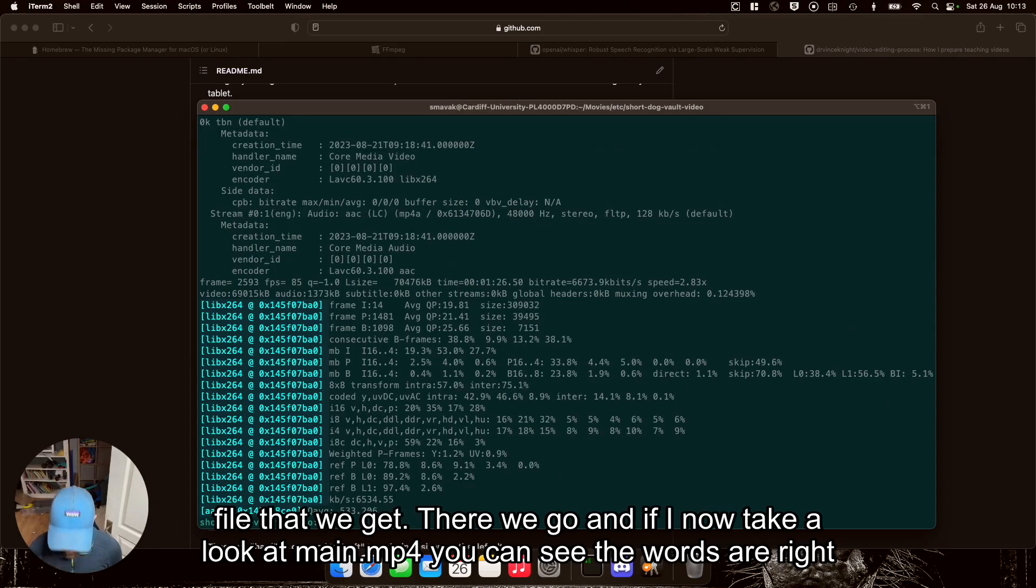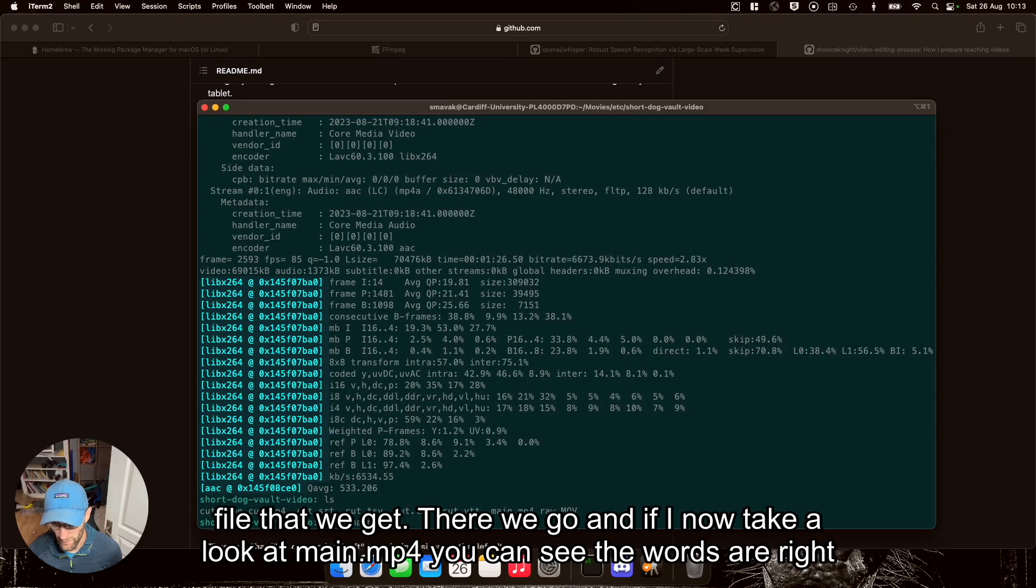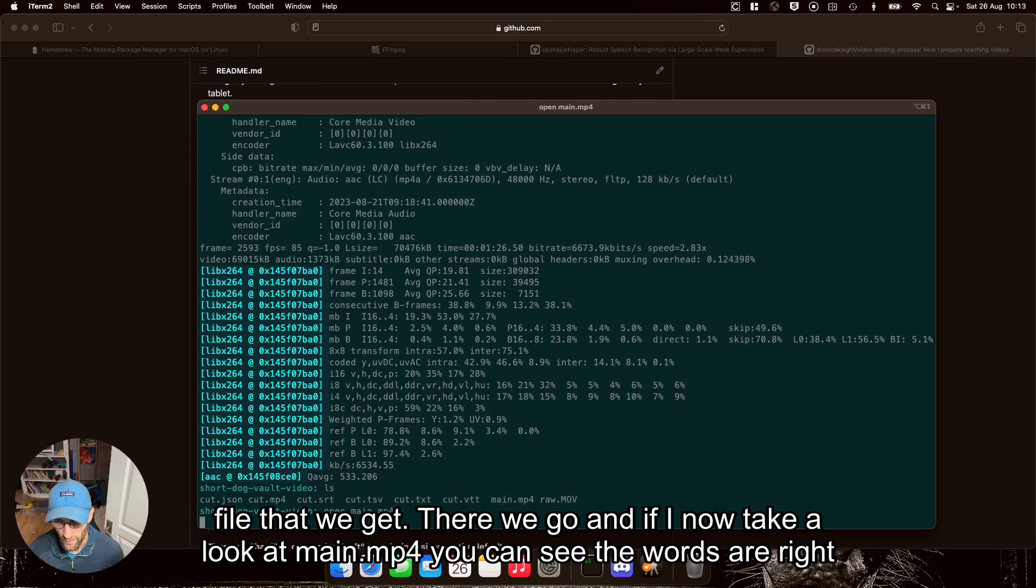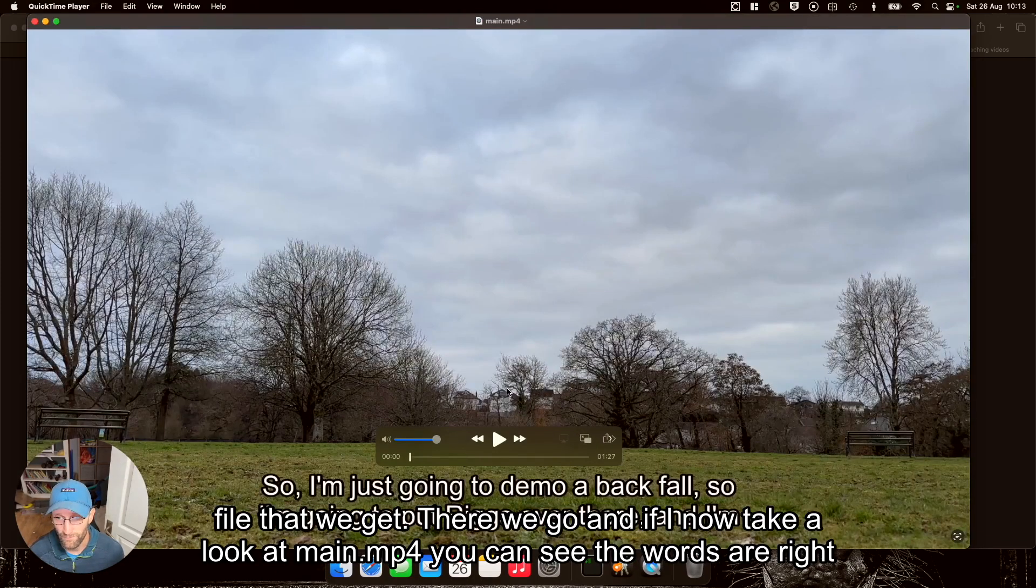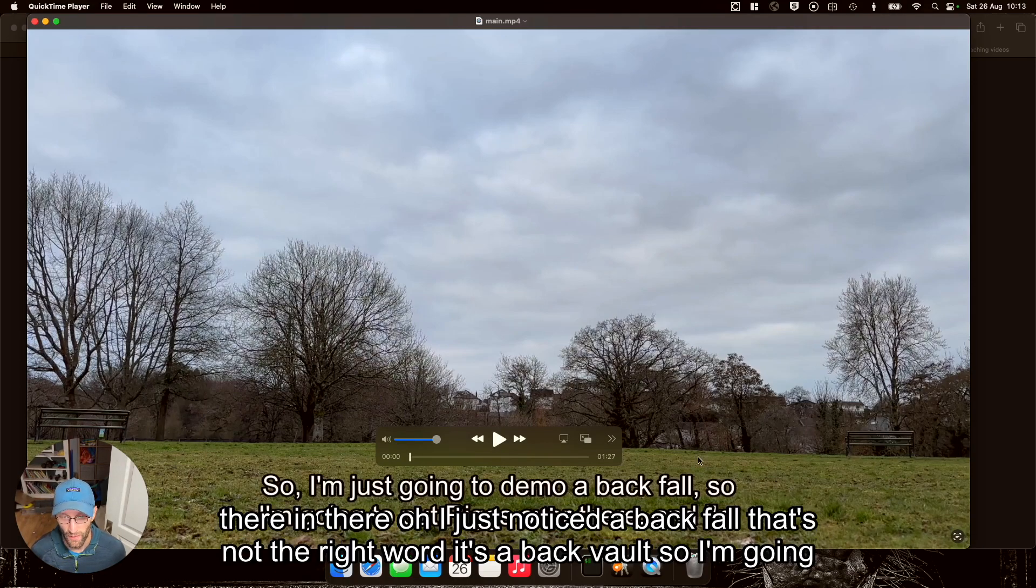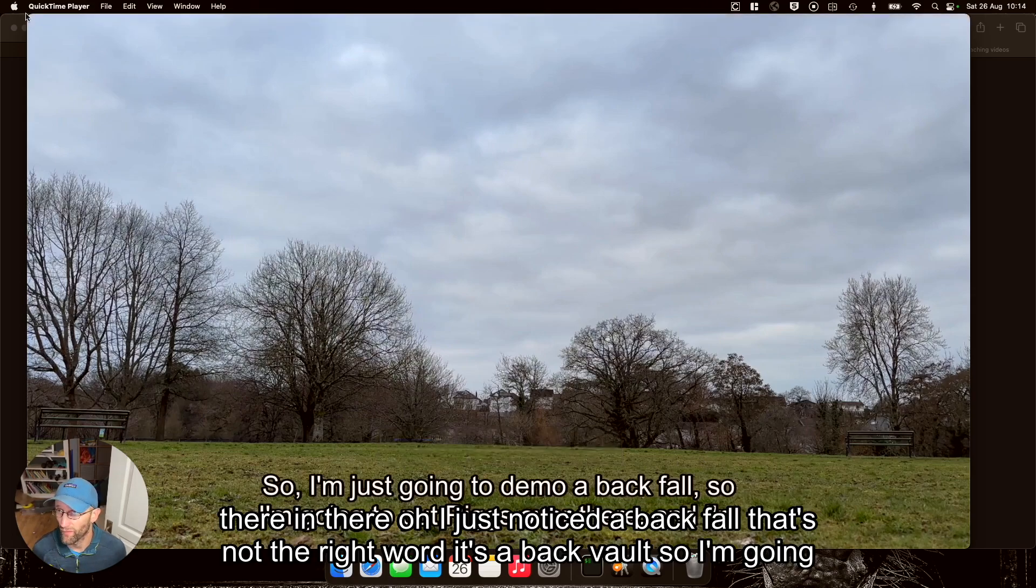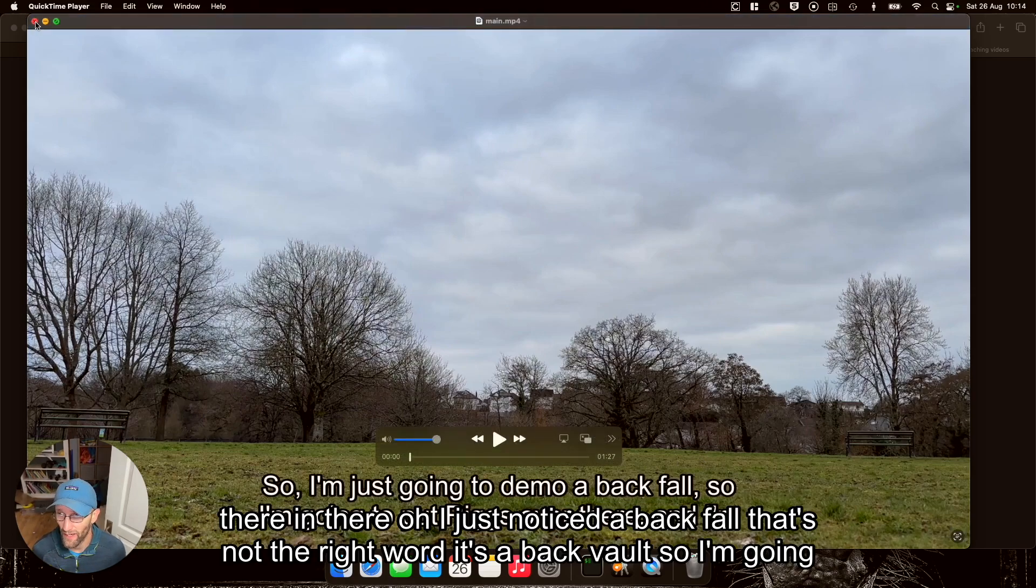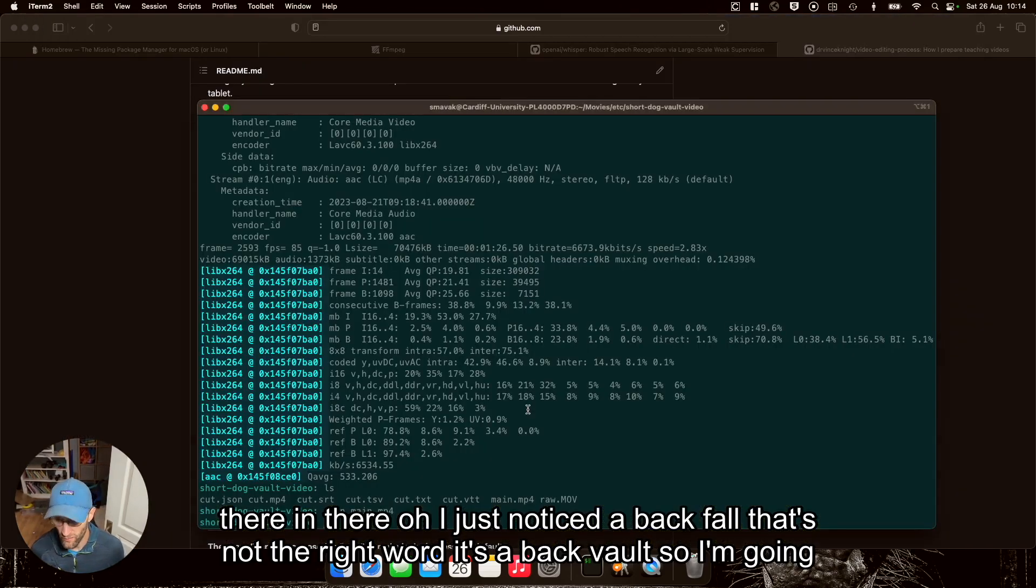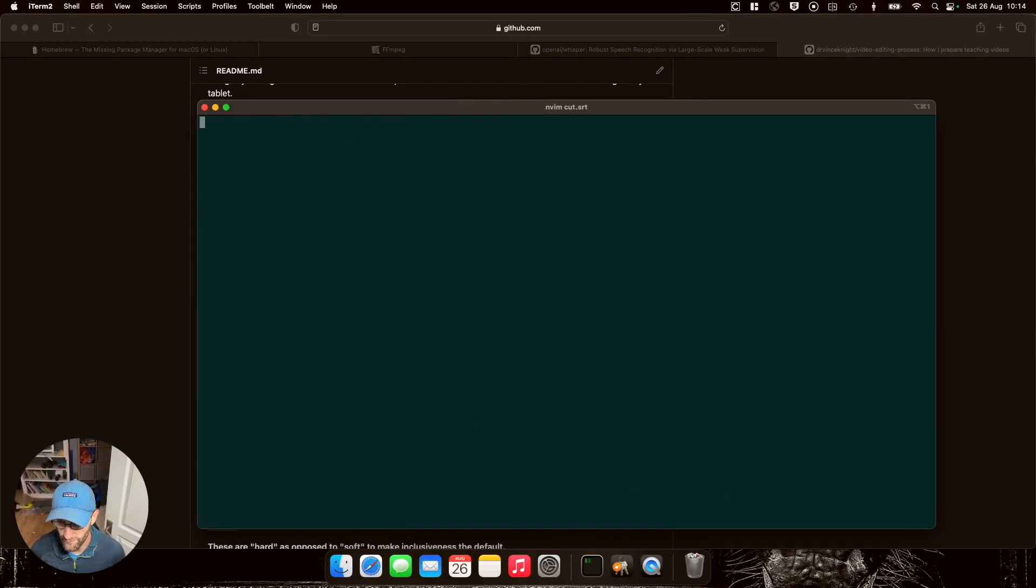There we go. And if I now take a look at main.mp4, you can see the words are right there. Oh, I just noticed a back fault. That's not the right word.